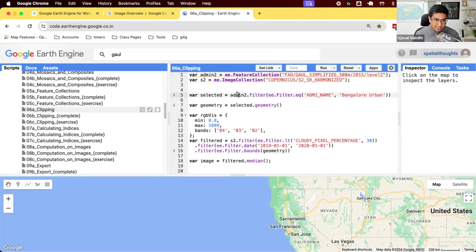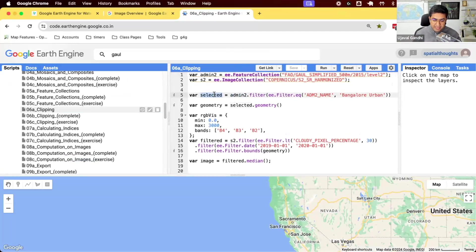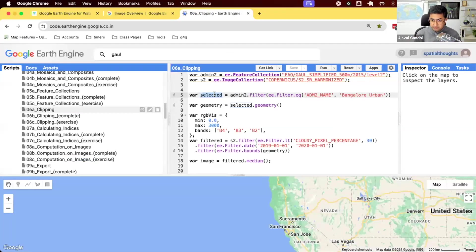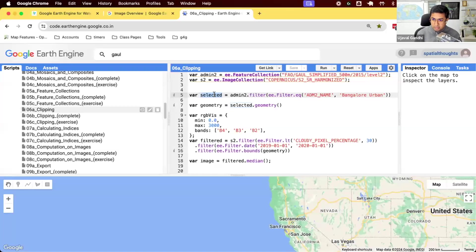We start with our GAUL admin2 collection and apply the filter. When we apply a filter, we get a feature collection. So we have a collection of features right now. This is only one feature, but it can have more than one feature as well. We want to extract the geometry of all the features that are contained within that.